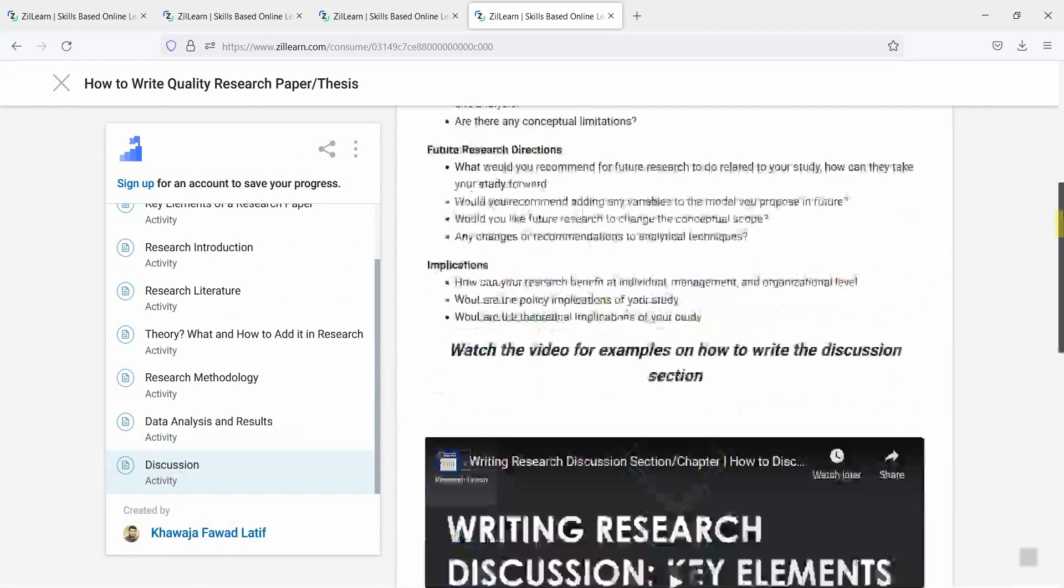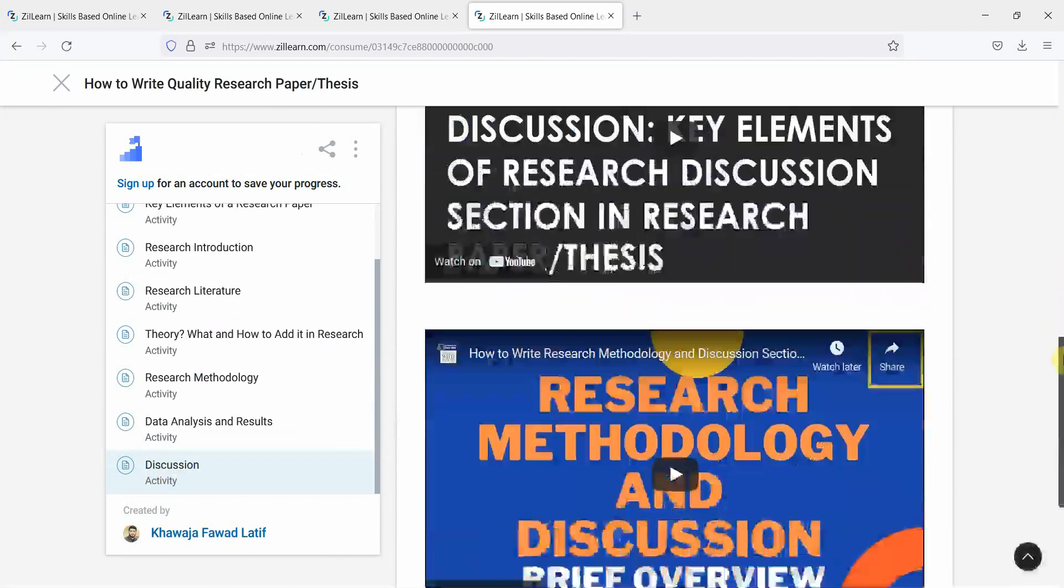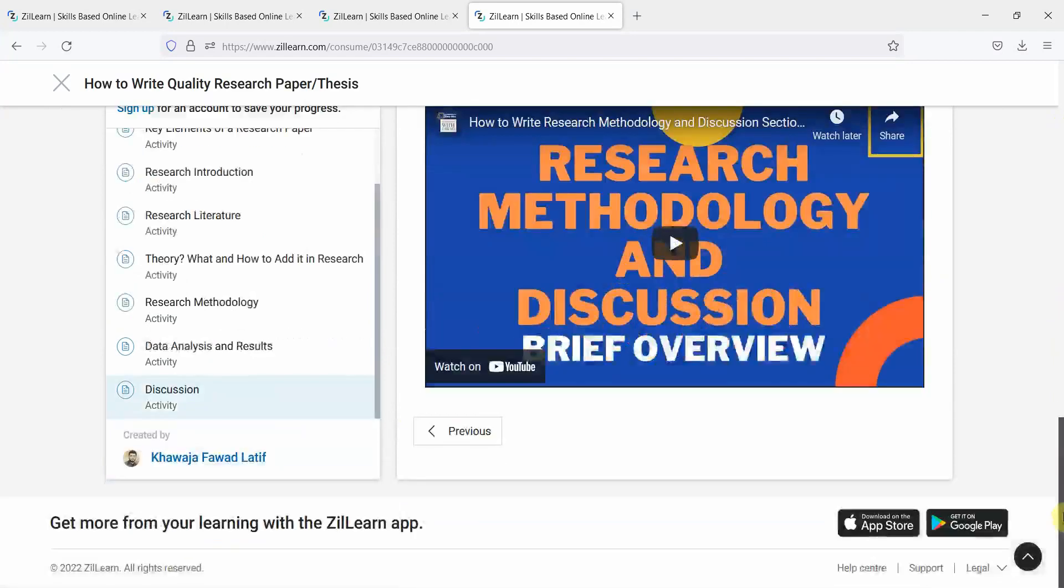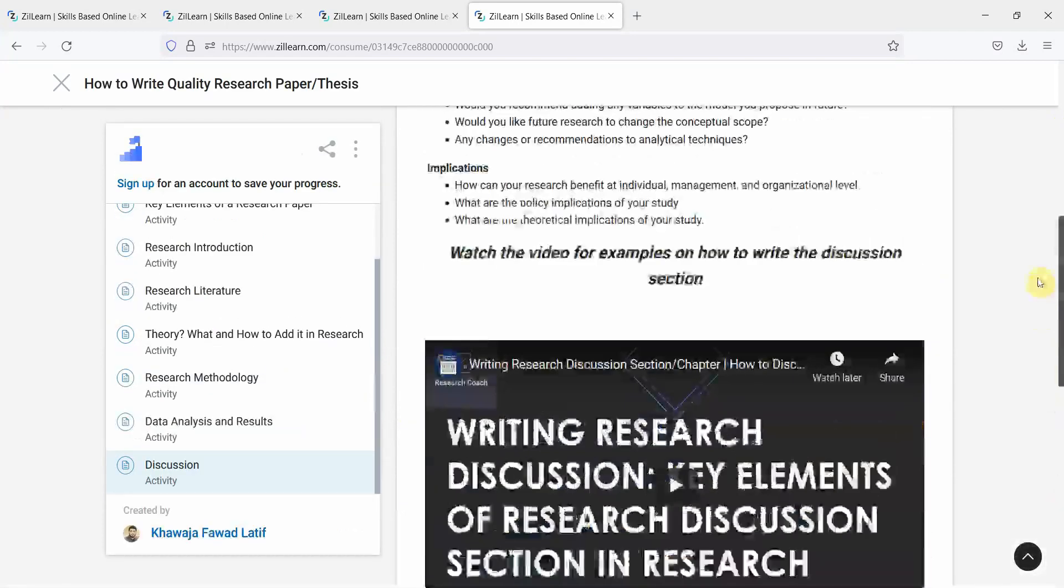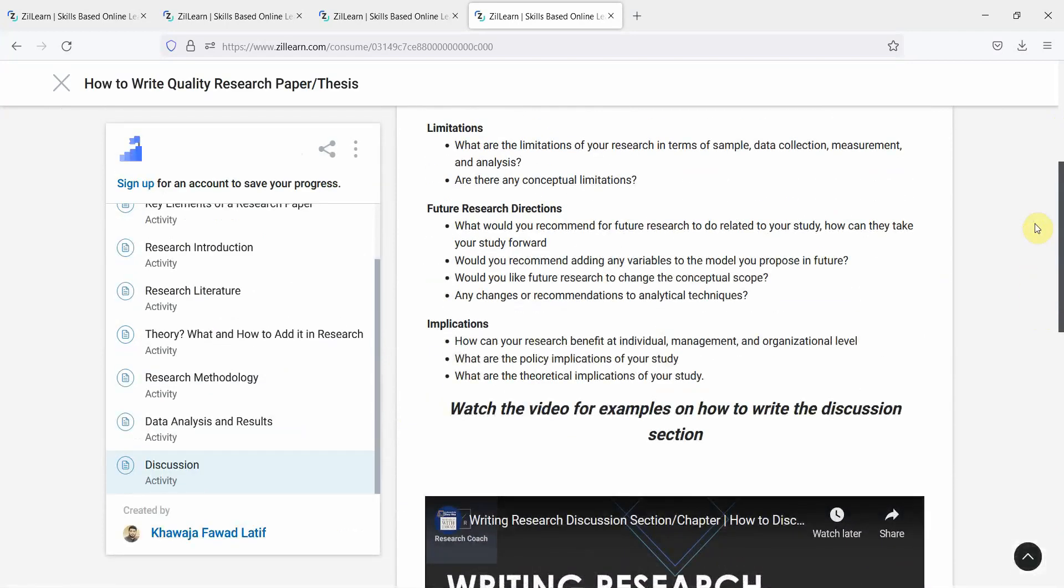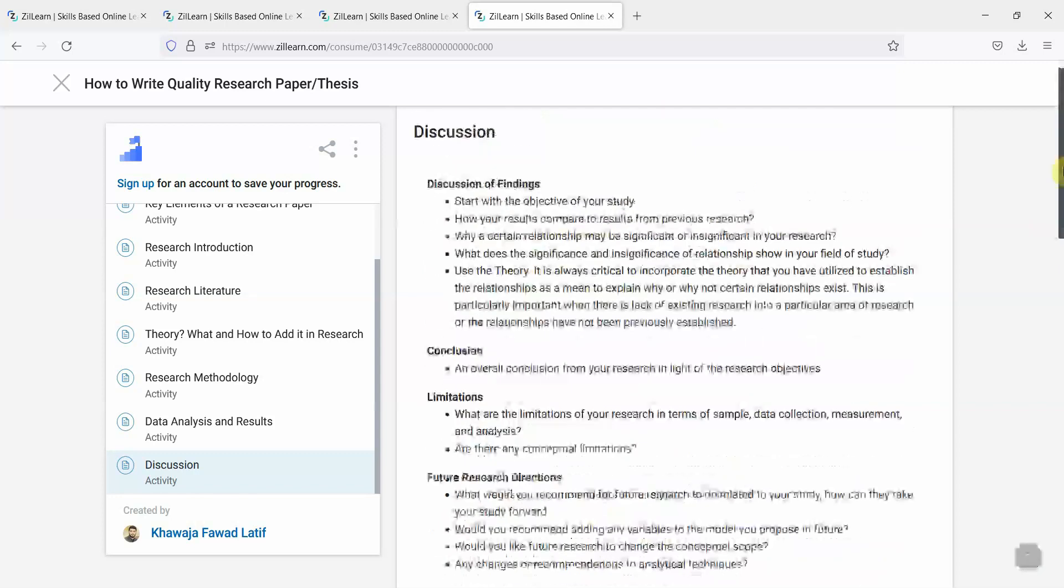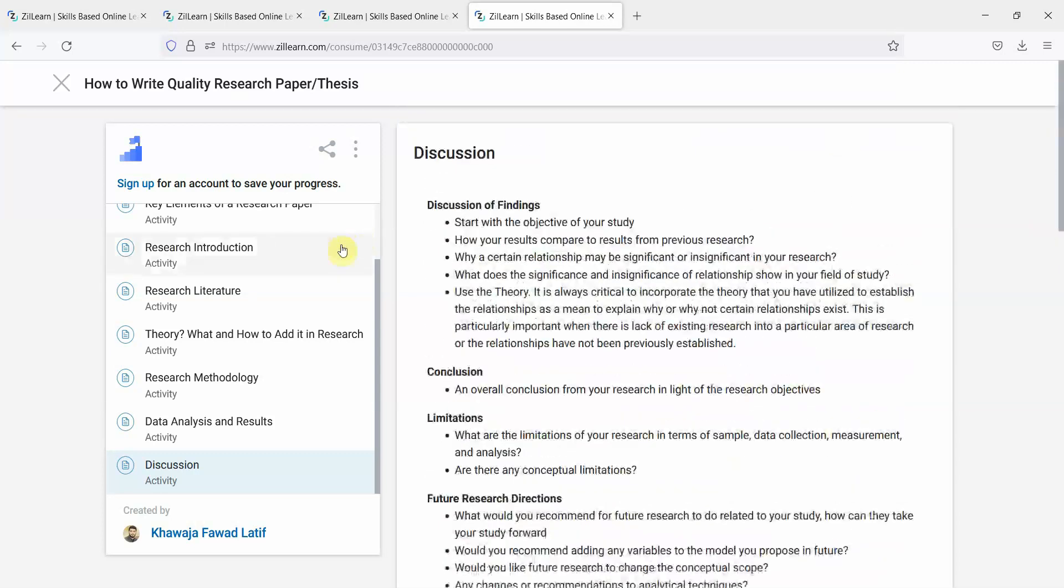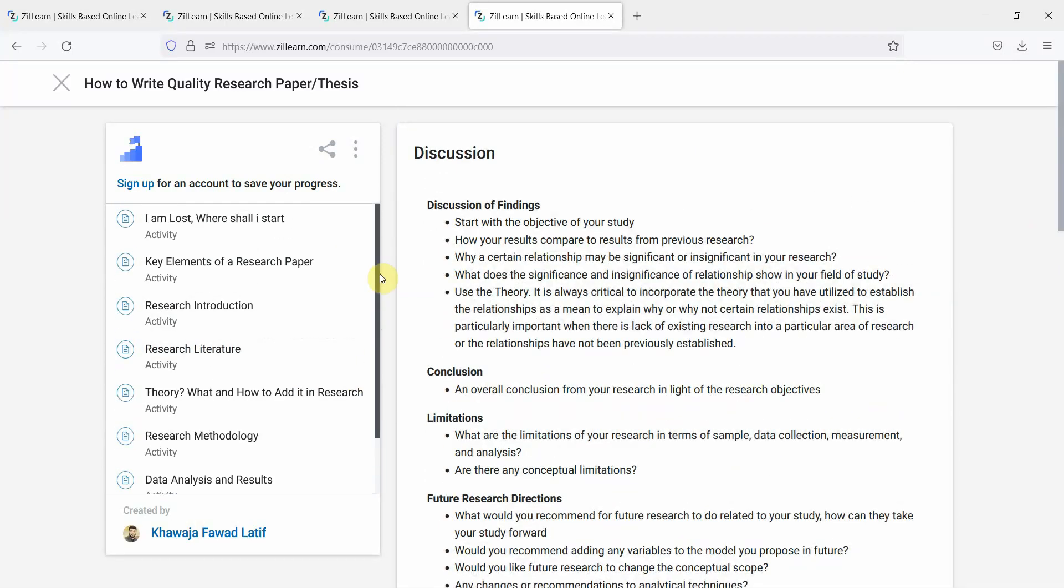It is updated with new video and the text is structured as well. I hope this complete course will further help you strengthen your research skills.